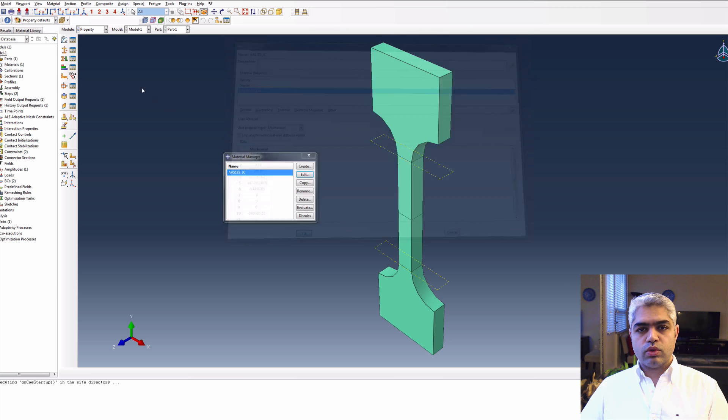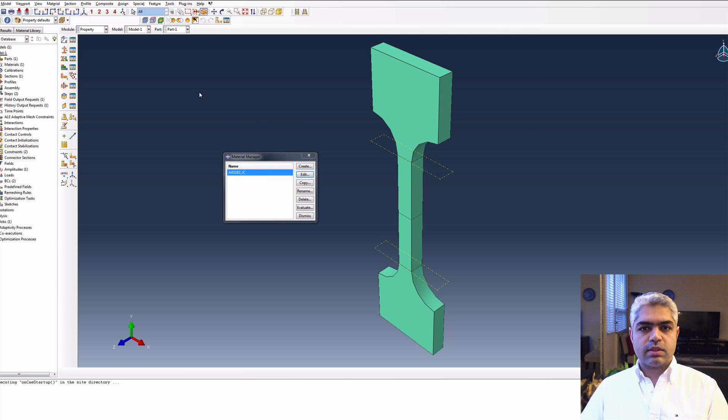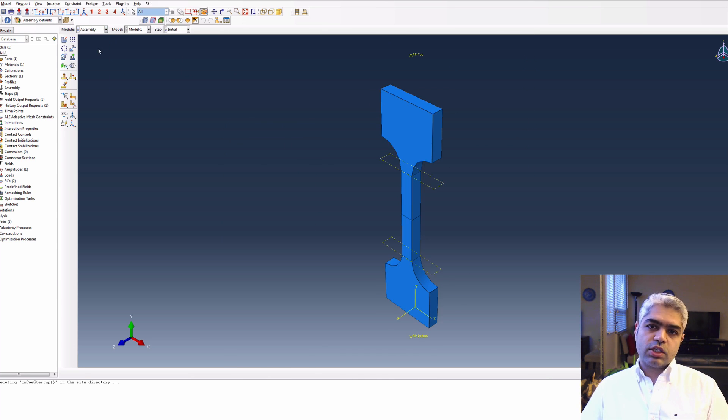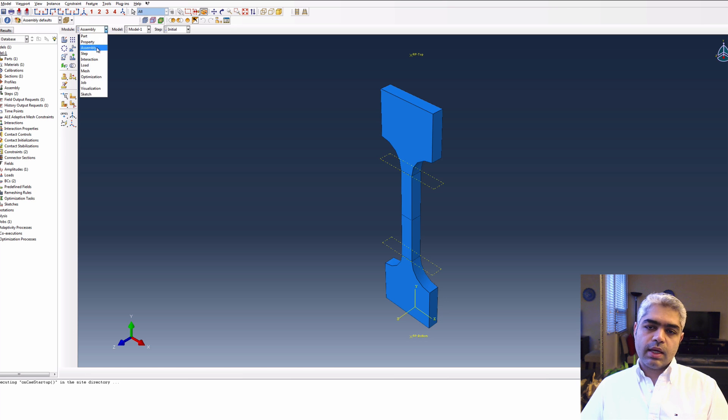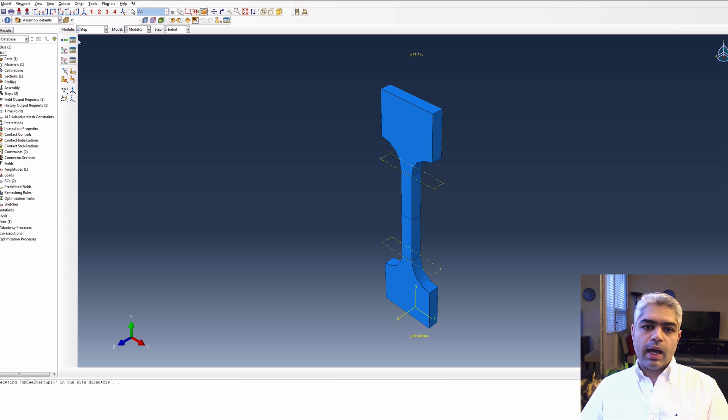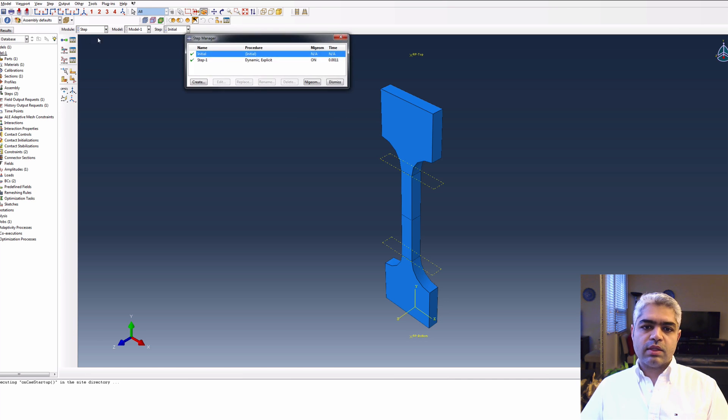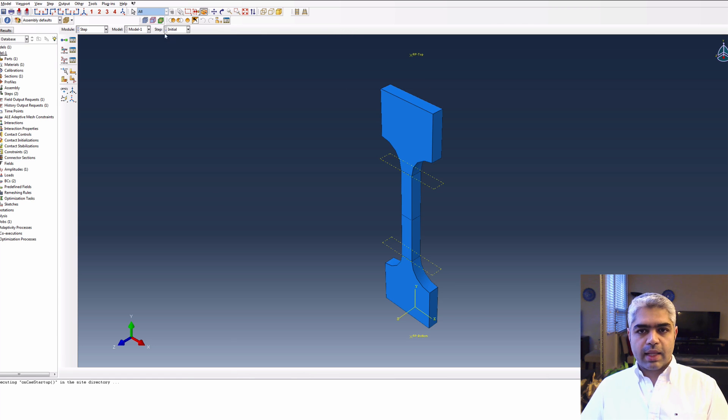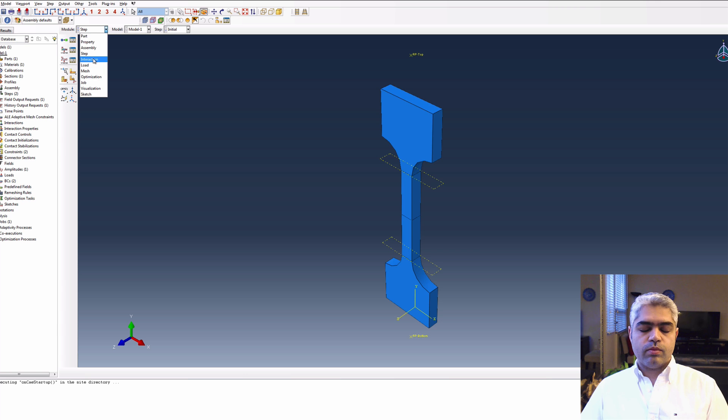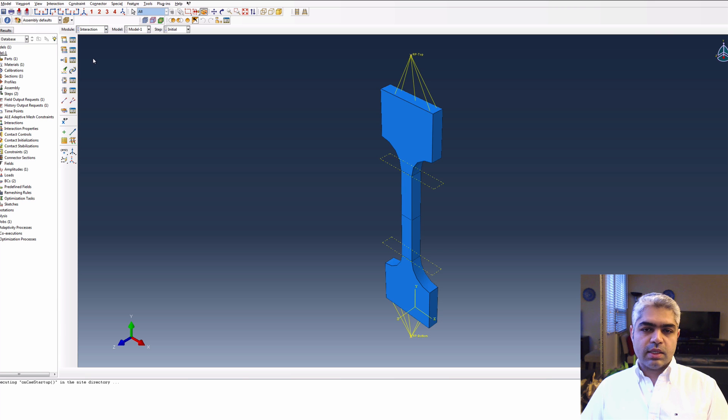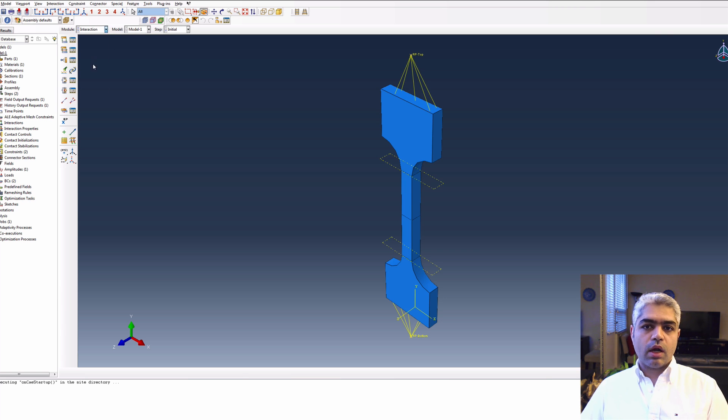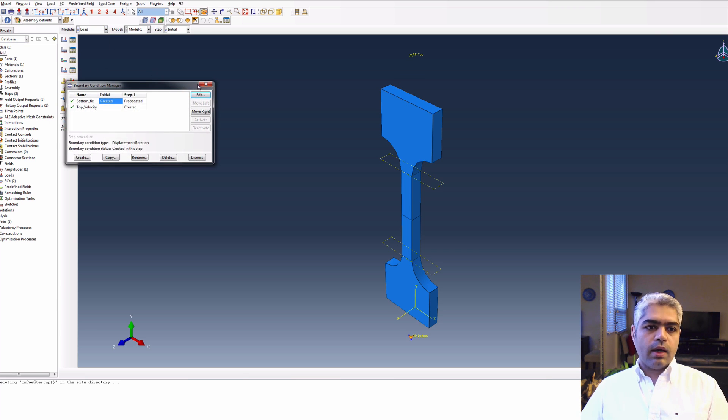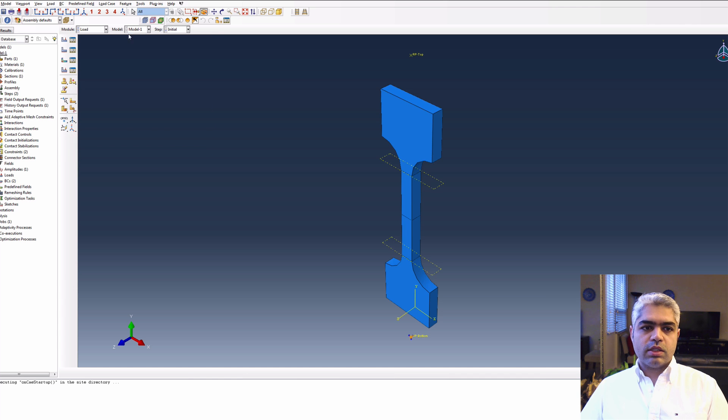supposed to be called inside the VUMAT. It is created based on the condition that you selected at the beginning of running the code. Also, even the time step is calculated inside MATLAB depending on the strain rate that you were using and also the time multiplier.